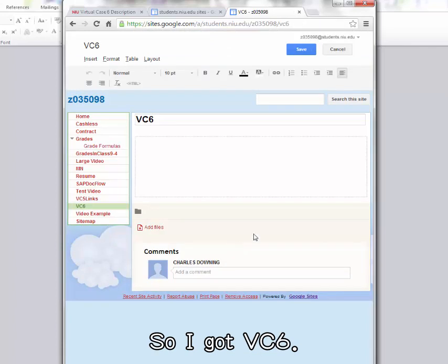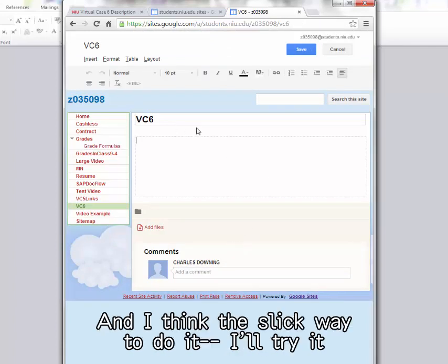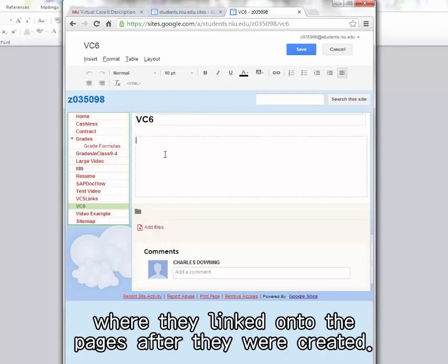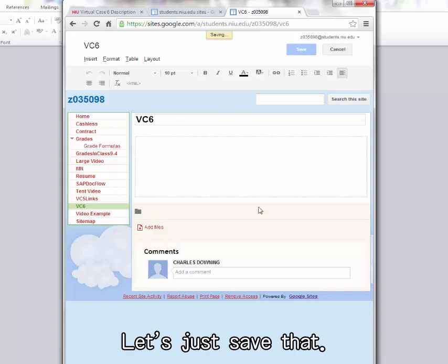So I got VC6. I'm going to add three links. And I think the slick way to do it, I'll try it, where they linked onto the pages after they were created. So let's go create a new page. Let's just save that.